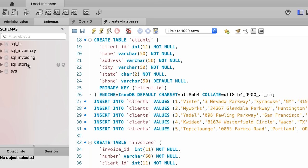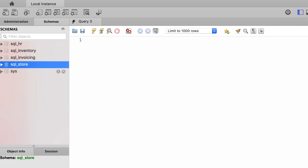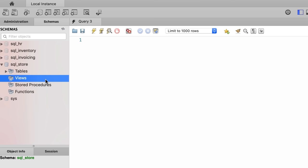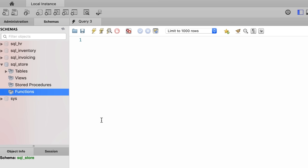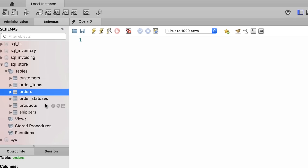Let's explore one of these databases. Let's expand the sql_store database. In every database we have these objects: tables — this is where we store our data; views, which are like virtual tables that combine data from multiple tables, especially powerful for creating reports; and stored procedures and functions, which are little programs stored inside the database for querying data. For example, we can have a stored procedure for getting all the customers in a given city — we call that procedure and say "give me all the customers in San Francisco" and it returns them. Now let's expand the tables.